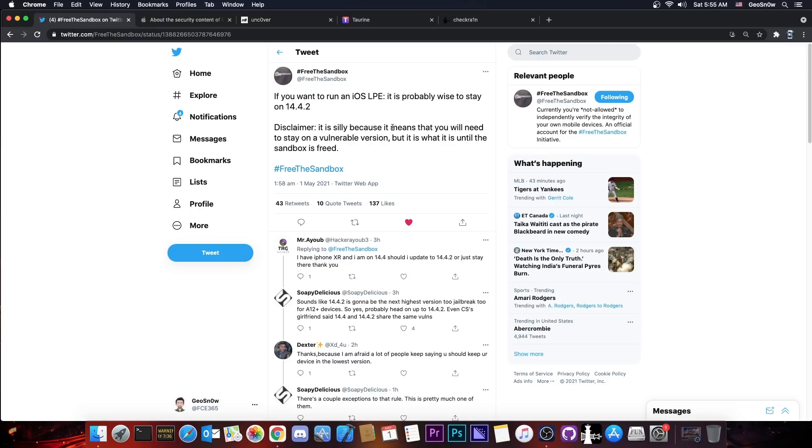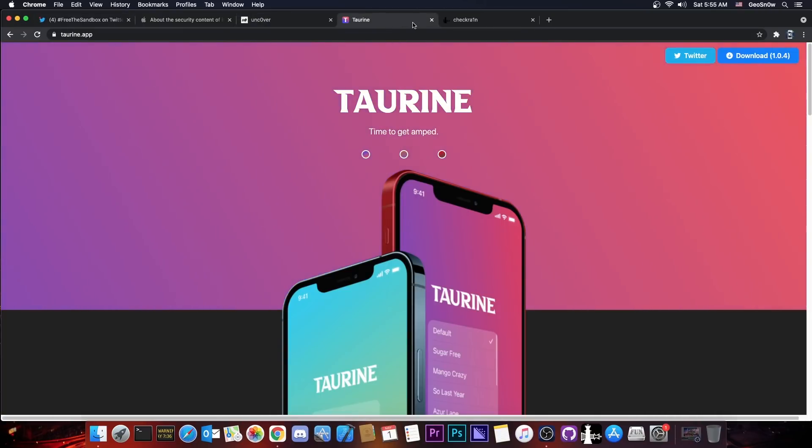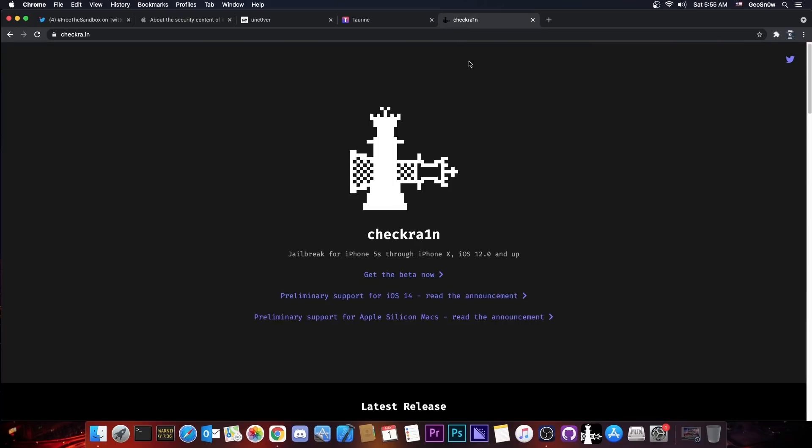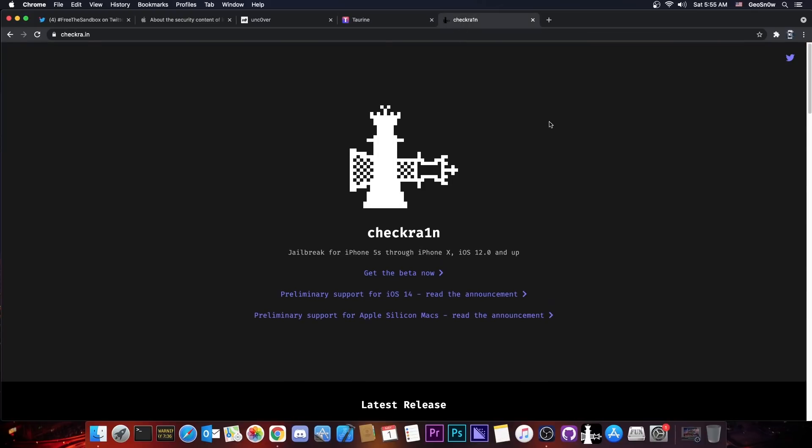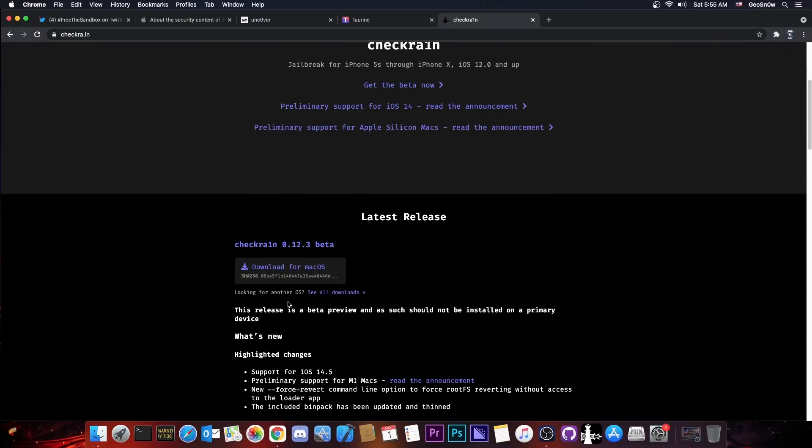So depending on what this is, we might have the potential to update Uncover or Taurine. But do keep in mind that this is not applying for CheckRain. This video is not at all about CheckRain.